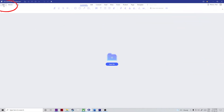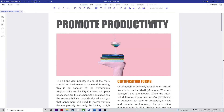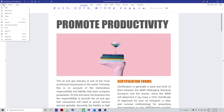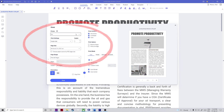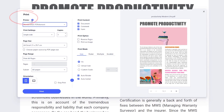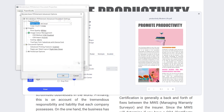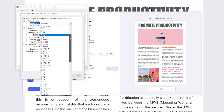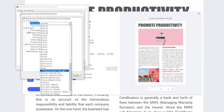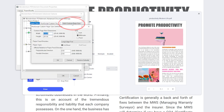Step one: open the PDF file in PDFelement using File and Open. Step two: trigger the print dialog using Ctrl P, the print icon, or from the File menu. Step three: choose Wondershare PDFelement as your printer and click the gear icon to open the properties window. Step four: go to the Paper Quality tab and click on Advanced. Step five: in the new dialog box, choose PostScript Custom Page Size in the paper size drop-down menu. Step six: hit Edit to modify the custom page size.